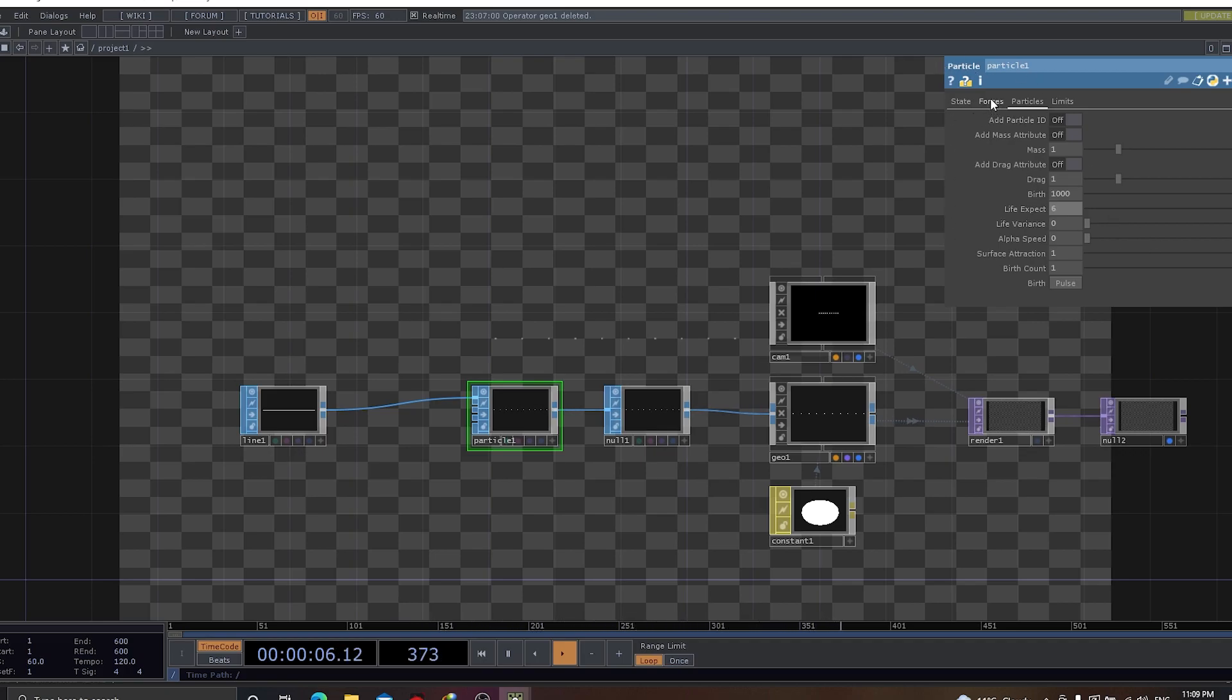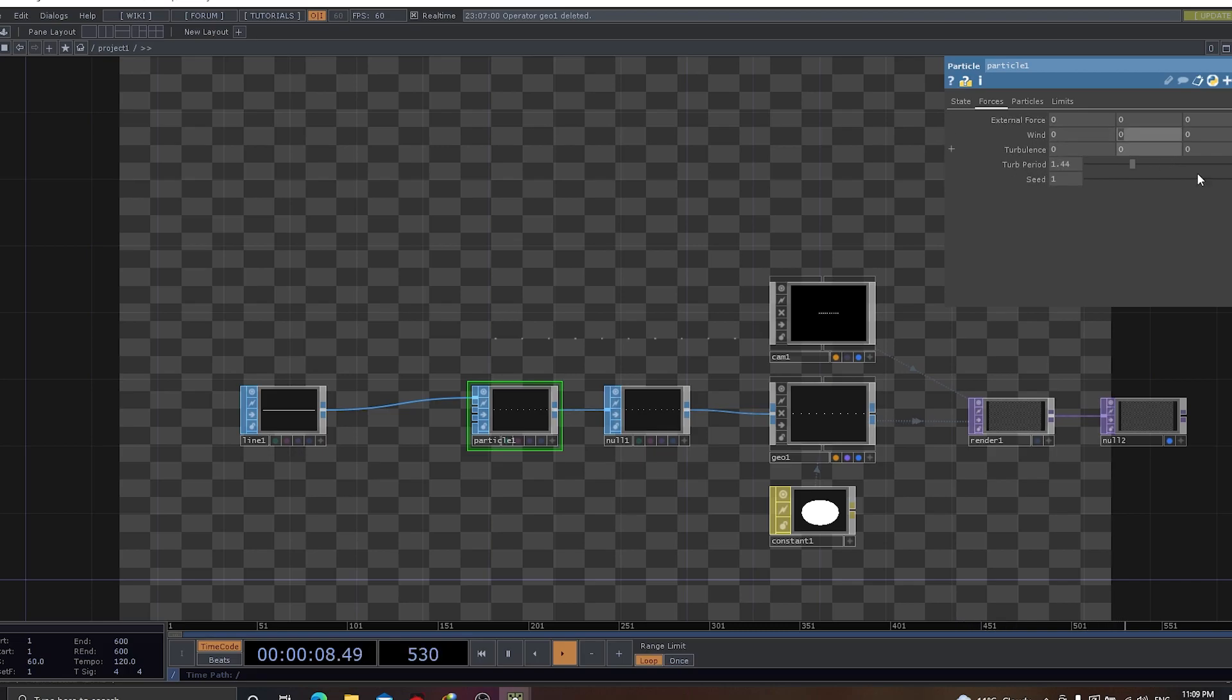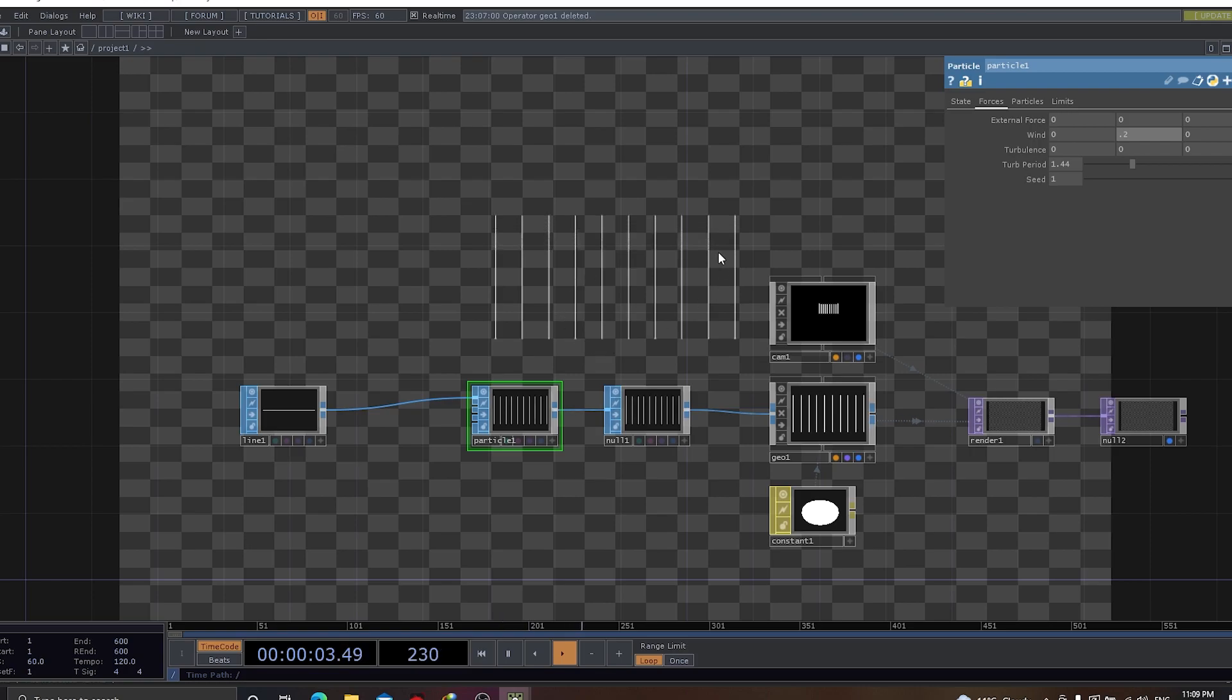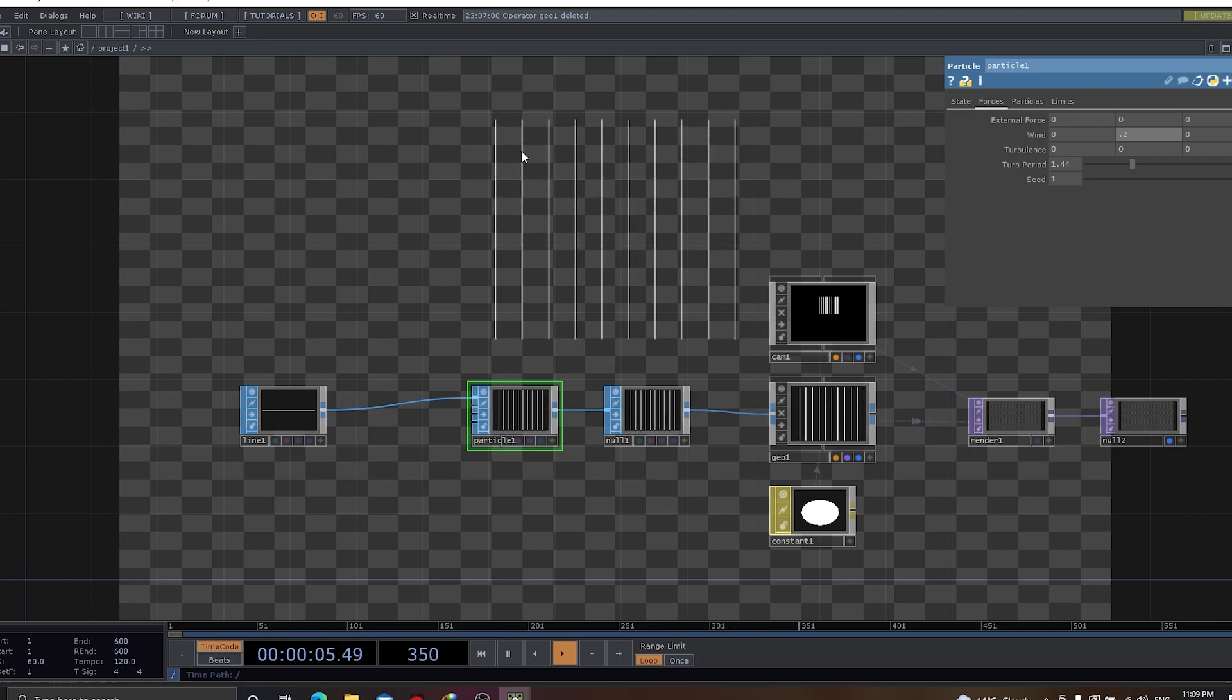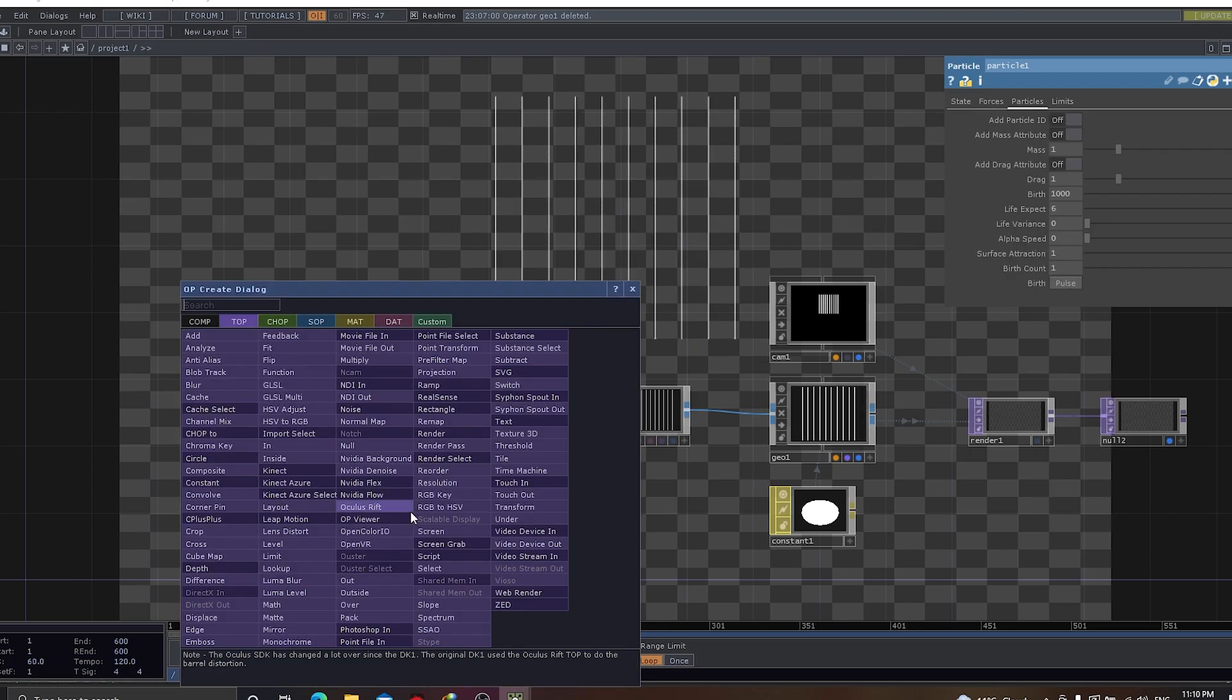Now, let's apply some movement. Let's apply some wind. By applying wind, you can see there is a movement coming up, which is going upwards.